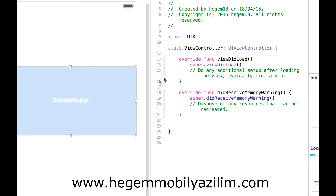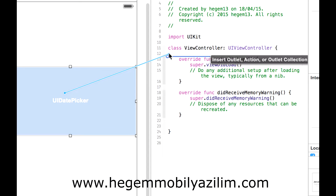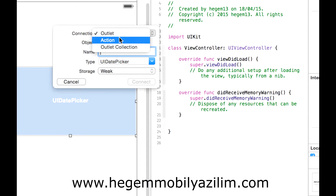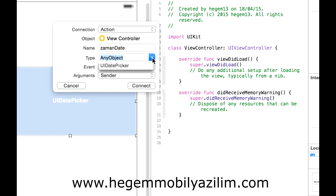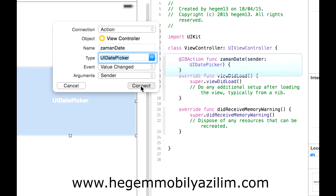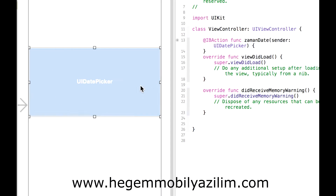Fare sağ tuşuna basıp tutuyorum ve gövdeye sürüklüyorum. Action olacak, adı 'zaman' olacak. Date nesnesi değil, Date Picker türünde olacak, şurada verilir. Bağlantıyı kuruyorum.